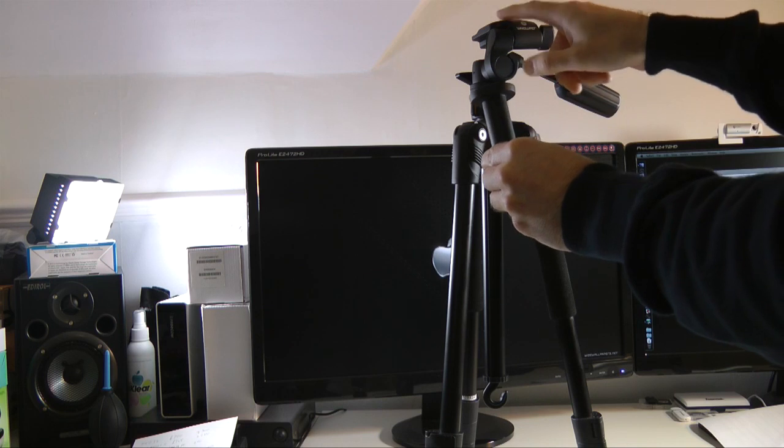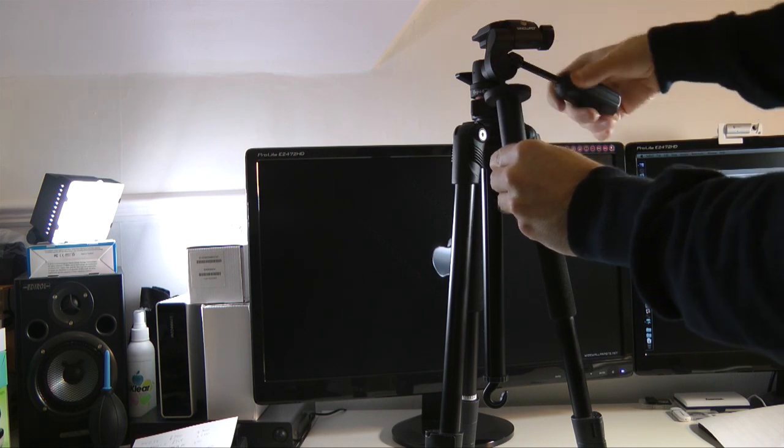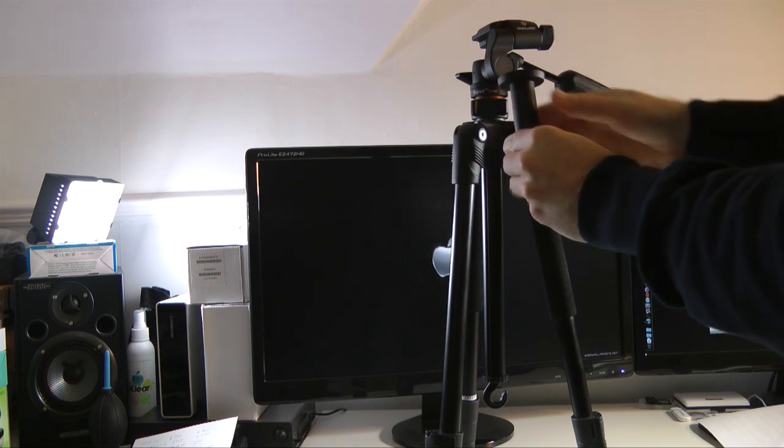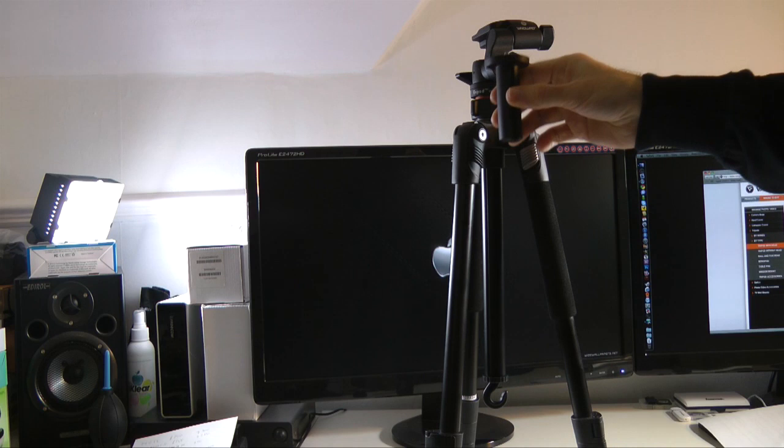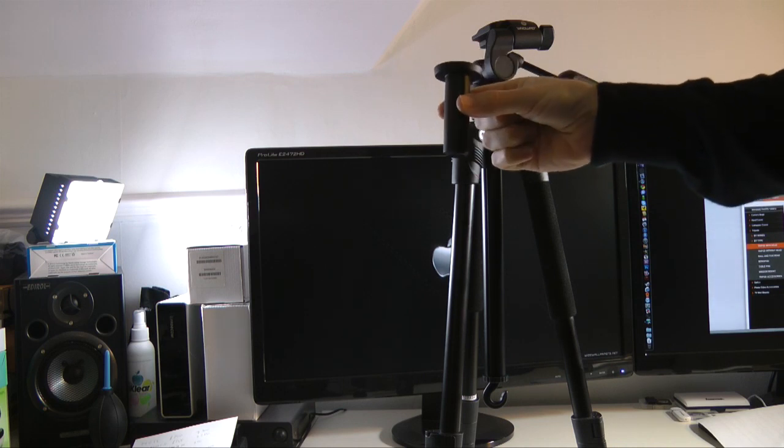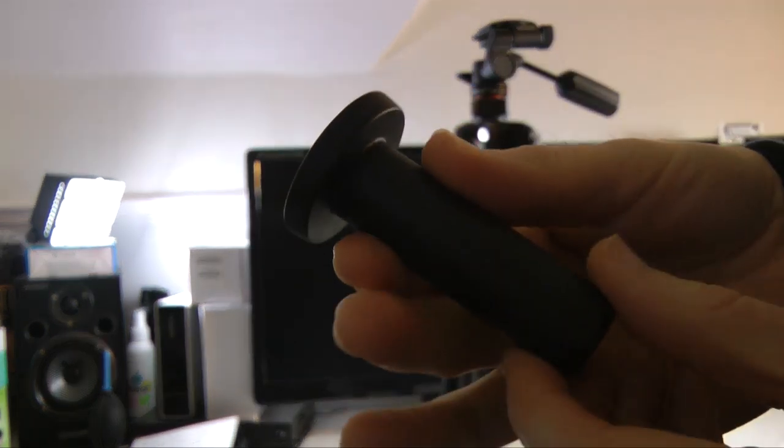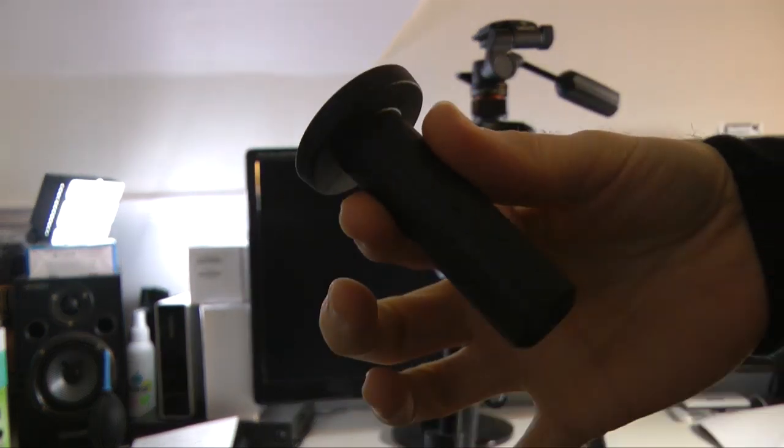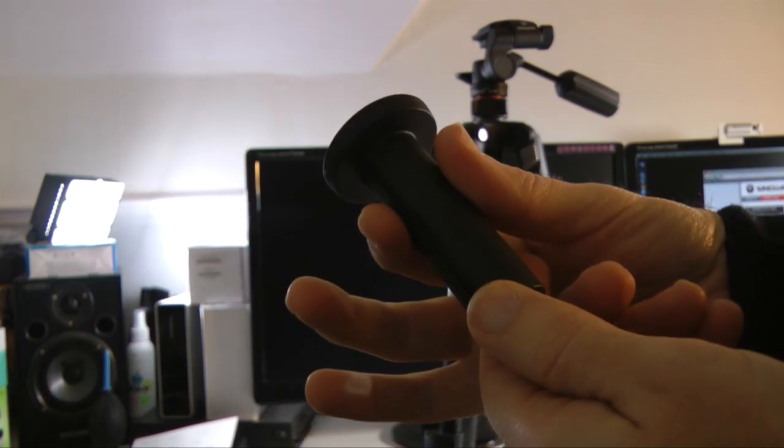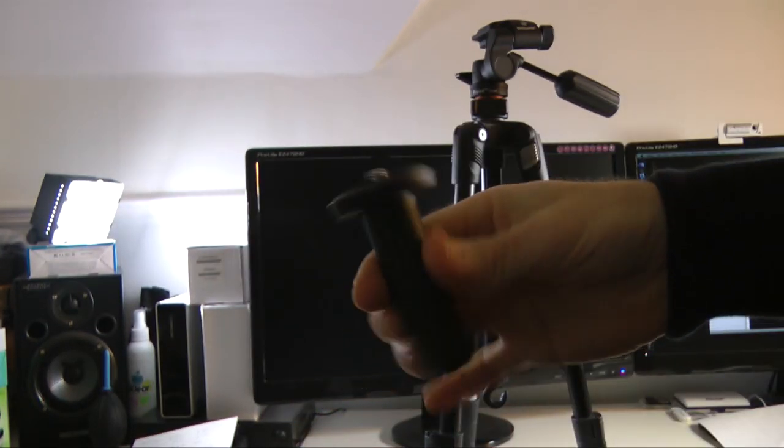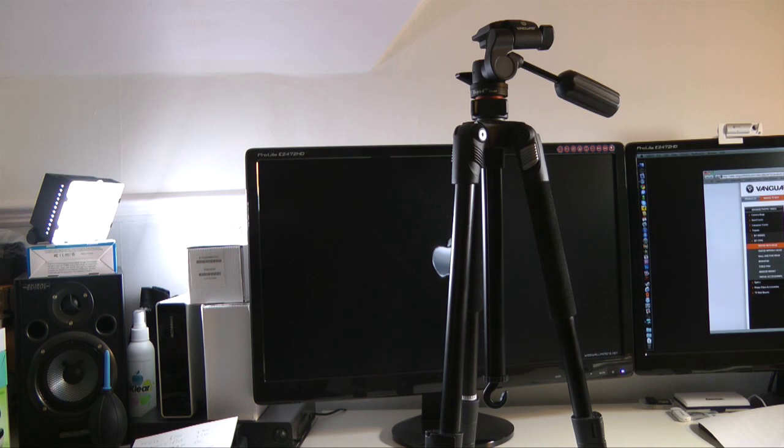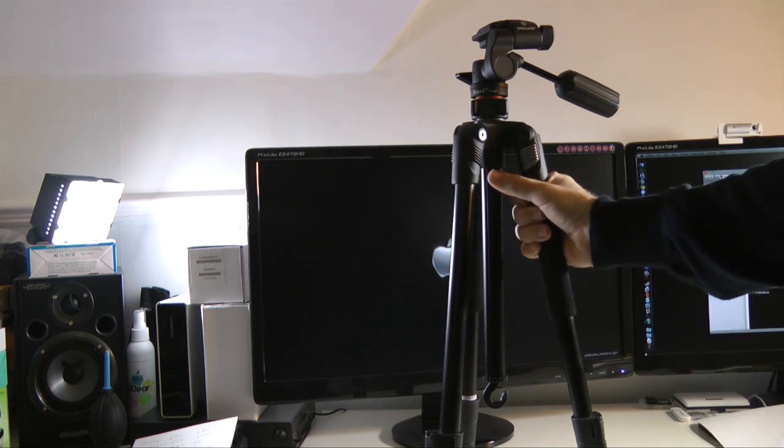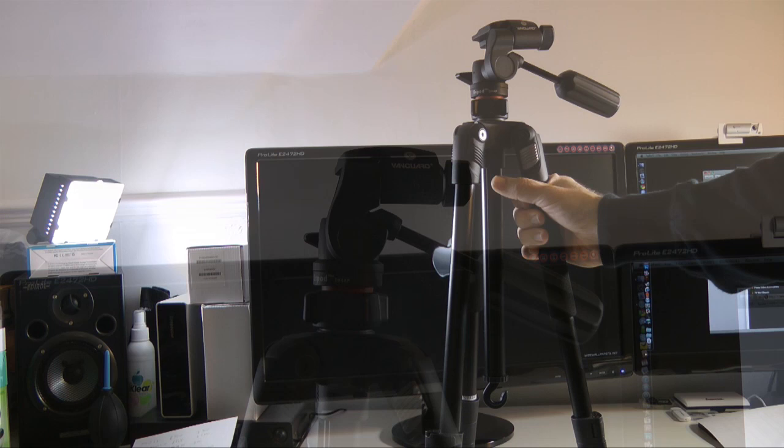And then you can remount this panning three-way tripod head onto this stubby centre column. So let me just give you a close-up of that. So this replaces that long centre column. So great that they include that with the tripod. Now, let's give you a look at the 204AP a little bit closer.